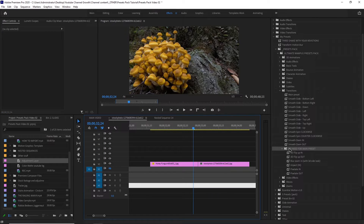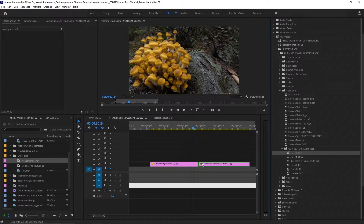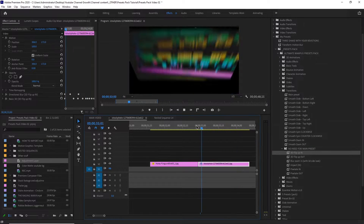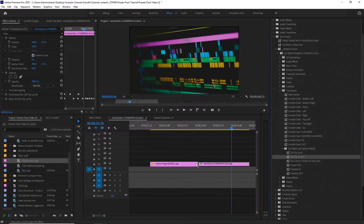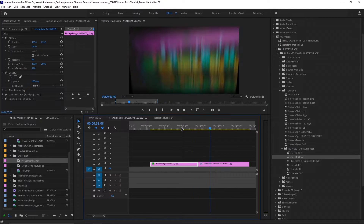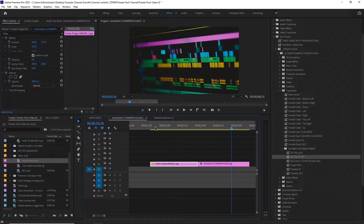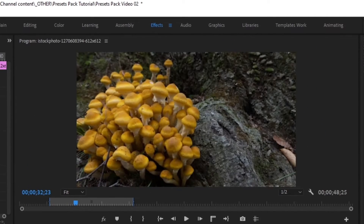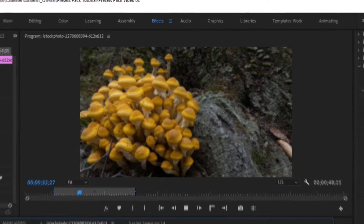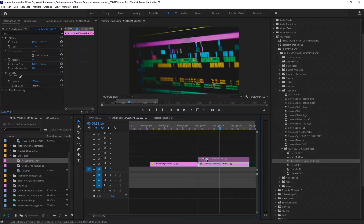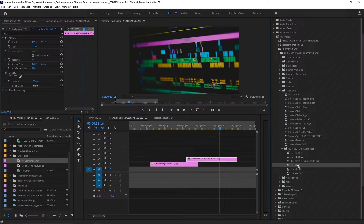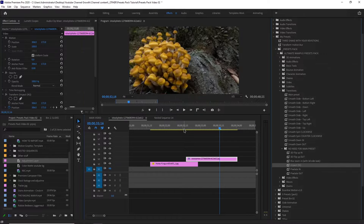We've also got some transitions that don't need the main preset — just drag and drop them onto the image clip and you've got the transition. There are 3D flip in and 3D flip out options. I don't personally like them, but you might. There's also the impact in — put the second clip on top of the first one, add this preset, and it looks pretty good.